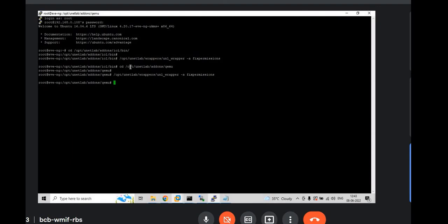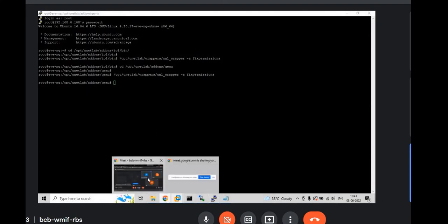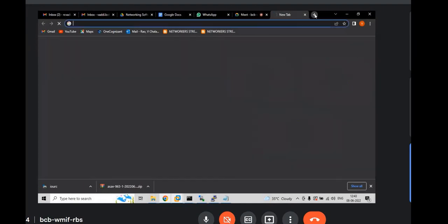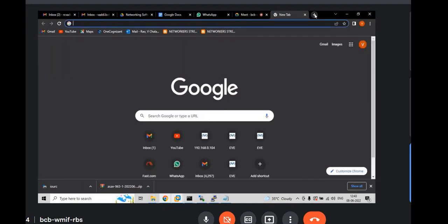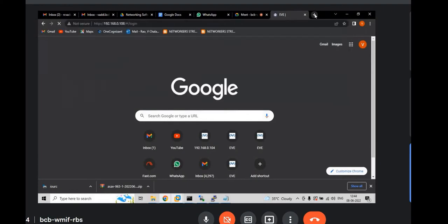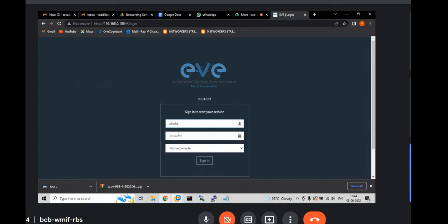Go to browser. Open new tab. Access 192.168.0.108. Hit enter. Obviously, your EVE login prompt will come. And you have to login with admin. Password is EVE. And hit enter.